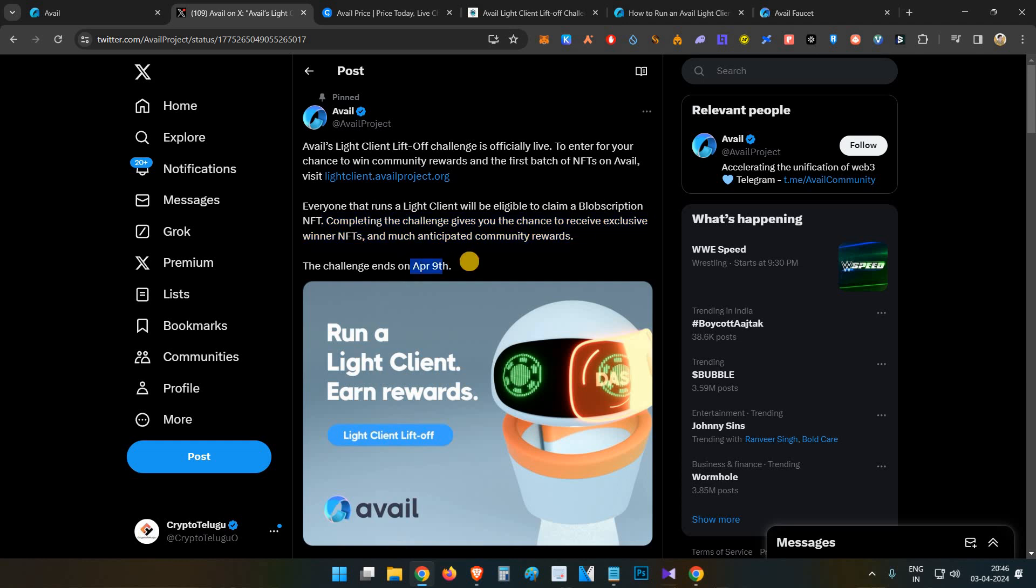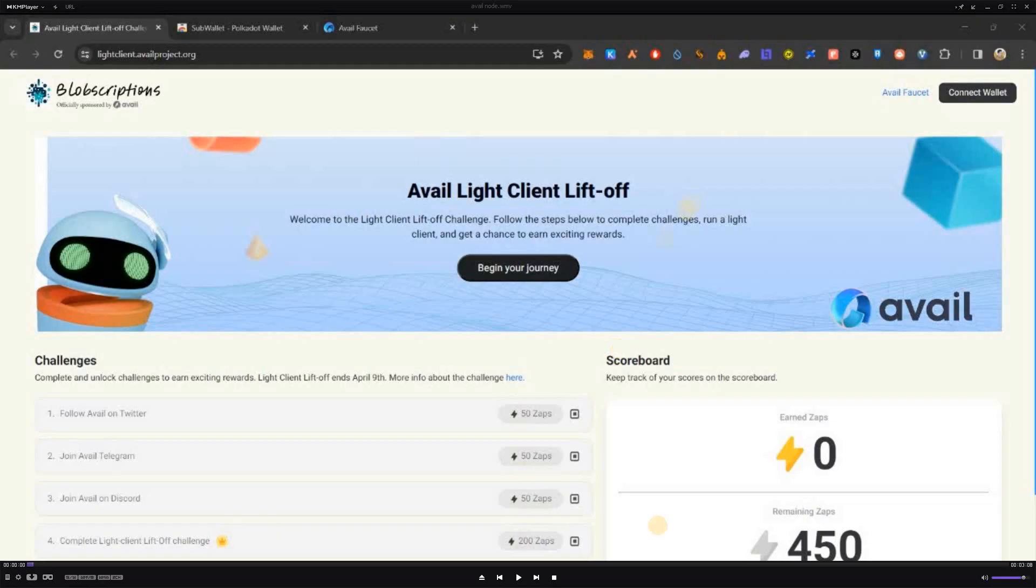Another important thing about this particular challenge is it will end on April 9th, which means you only have one week time. In one week, I think there will be many users farming this, but very less number of eligible users might be there, so the reward will be even higher. Definitely try it out.